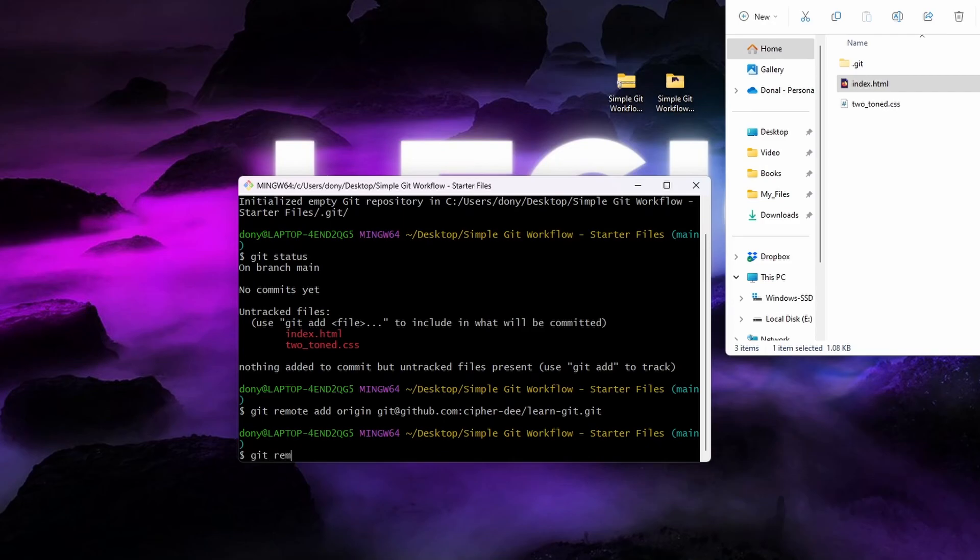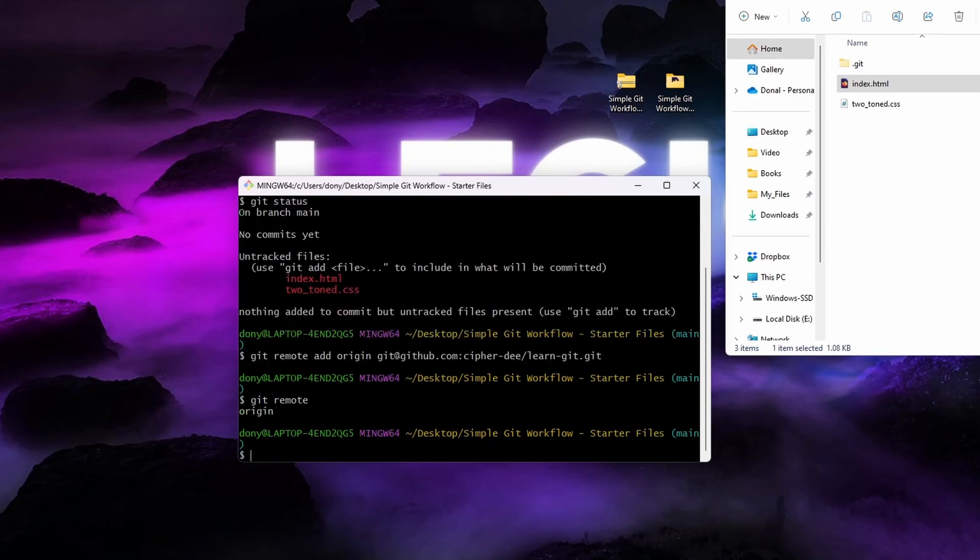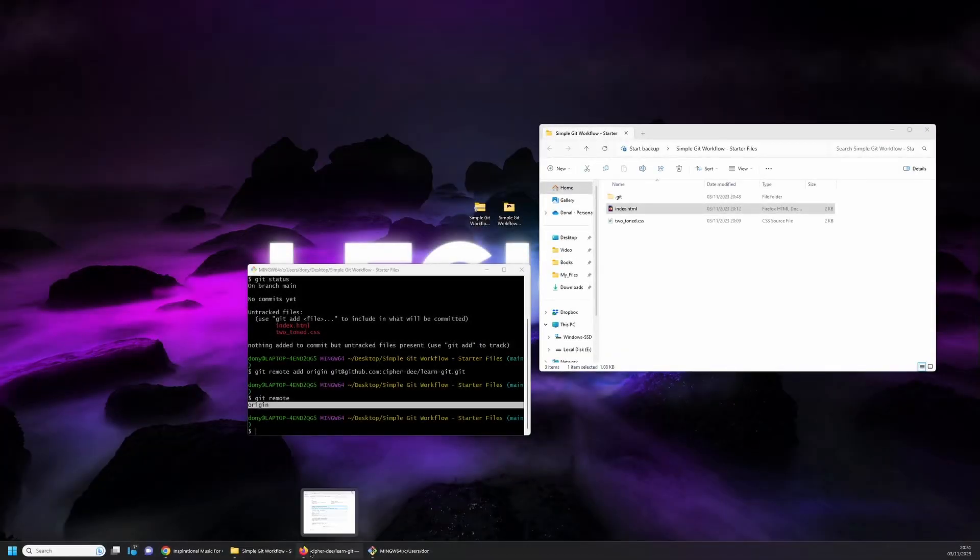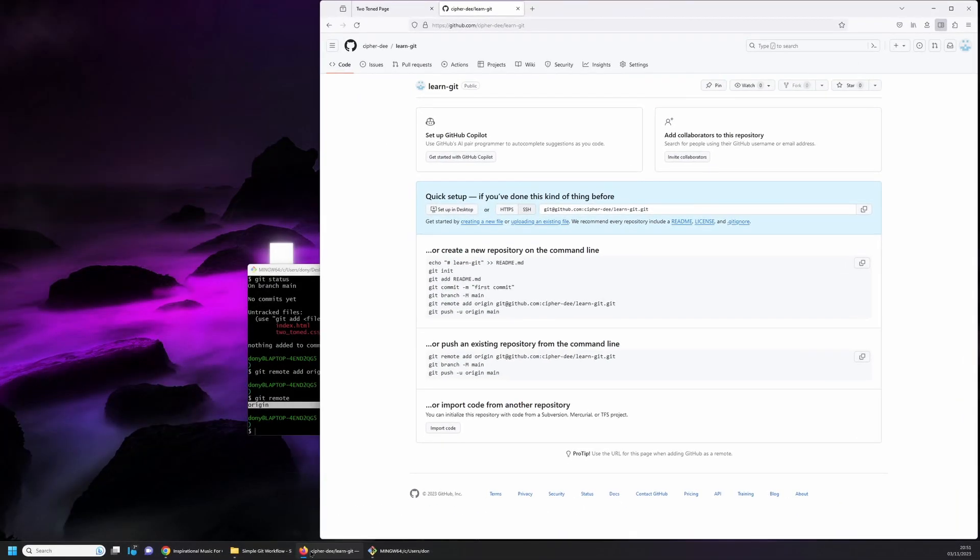Type git remote and you'll see the word origin. If you go back to the page where we created the remote repo, you'll see that origin is what we've added to the local repo and it's a name for the remote repo.